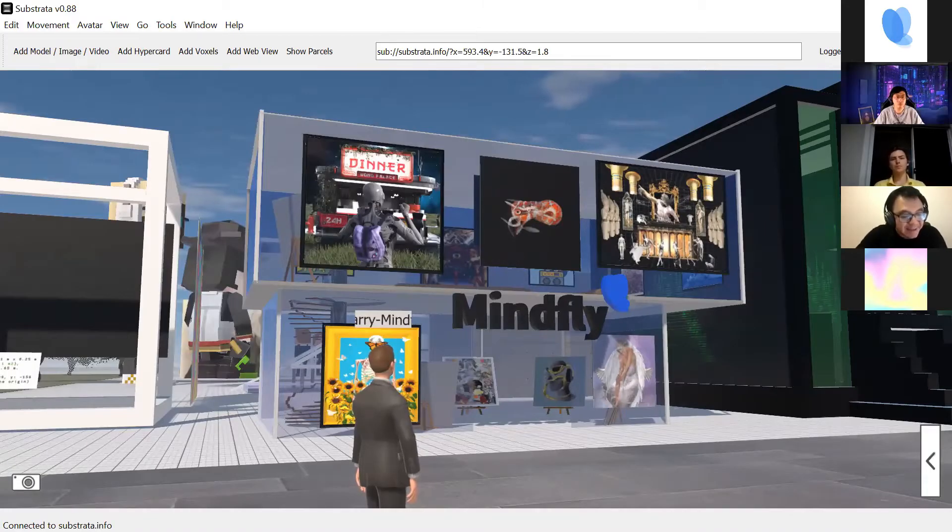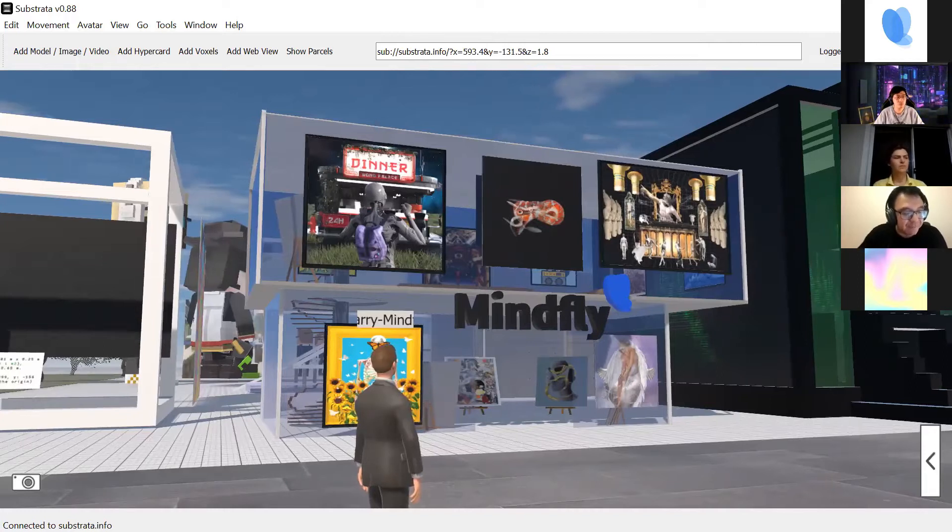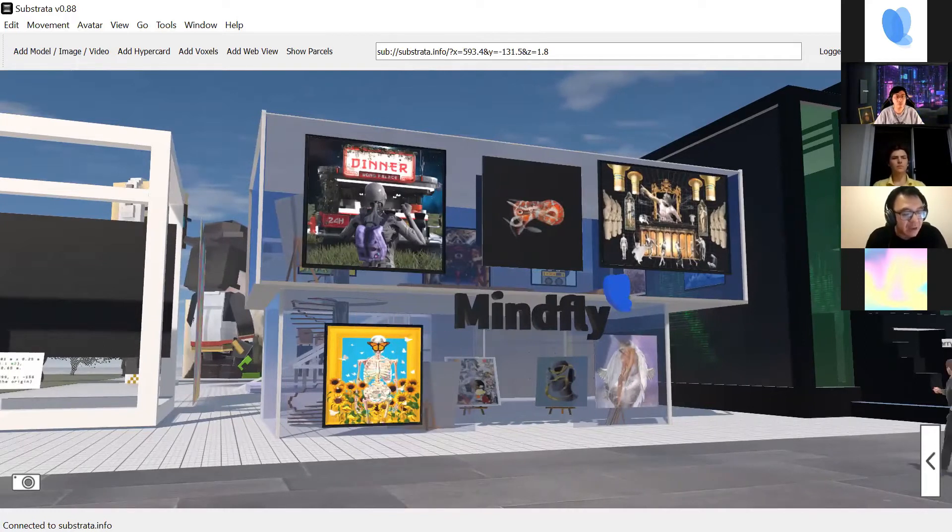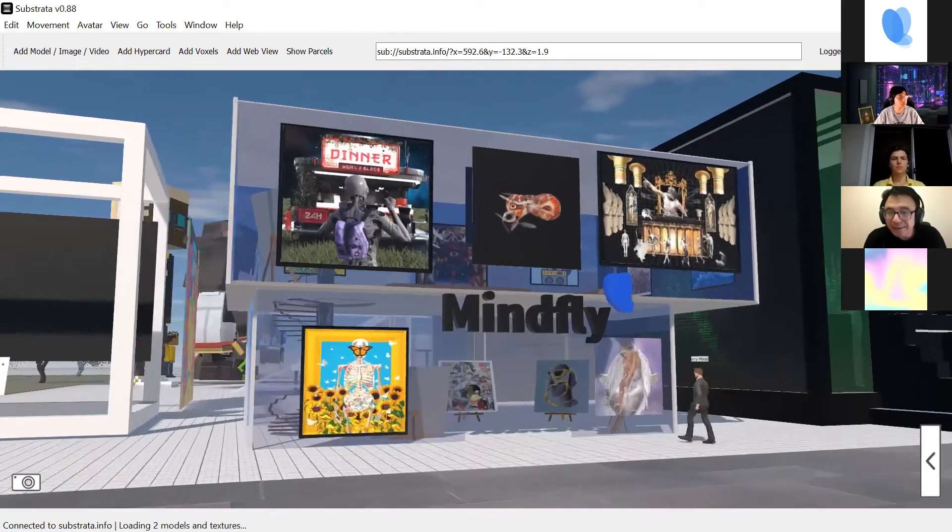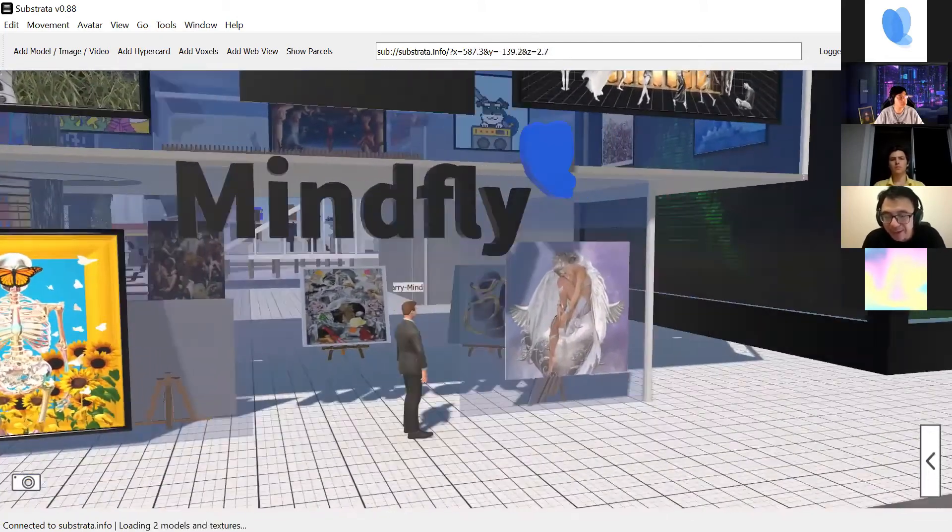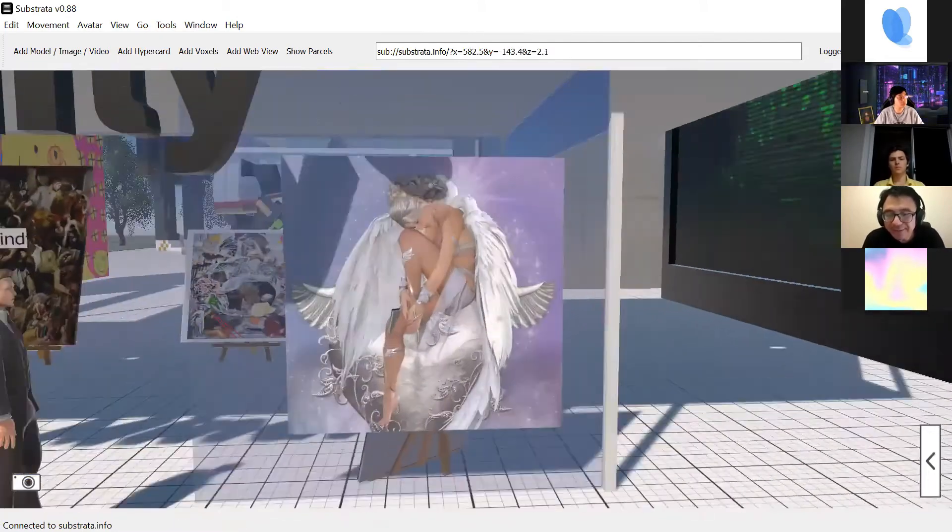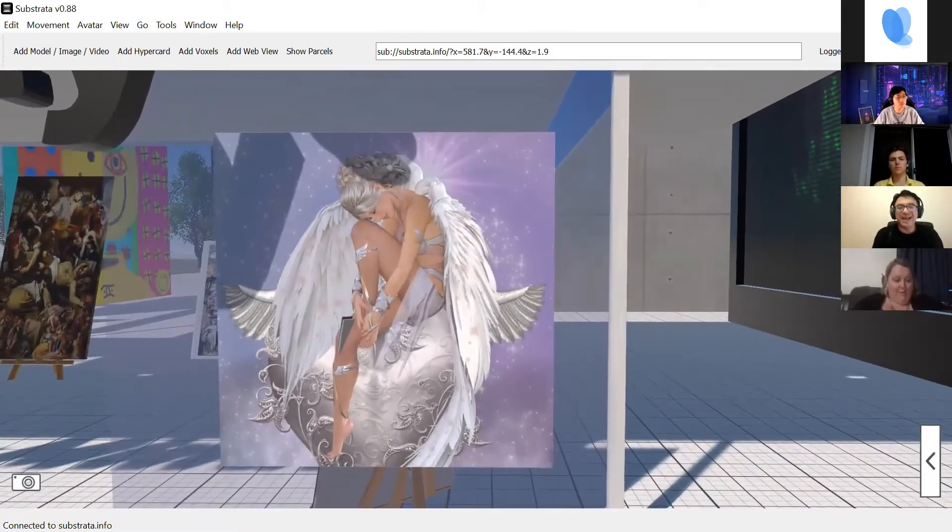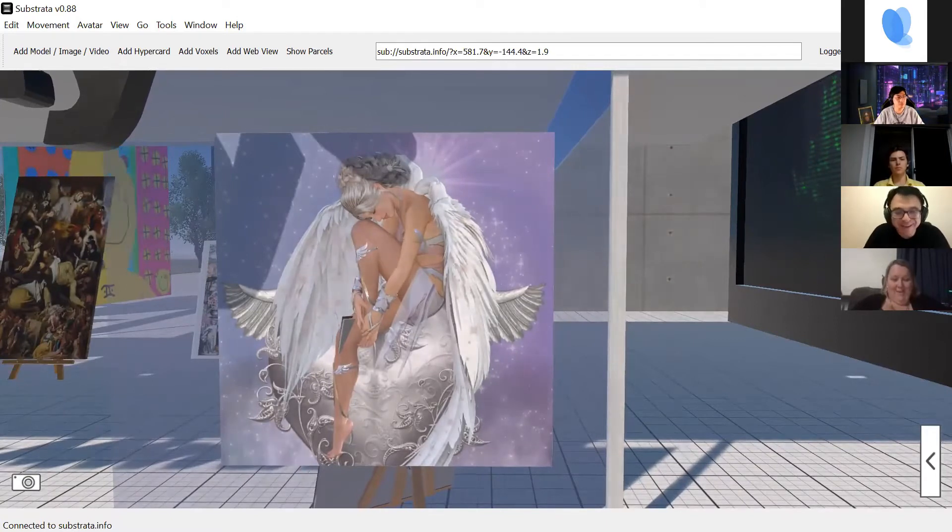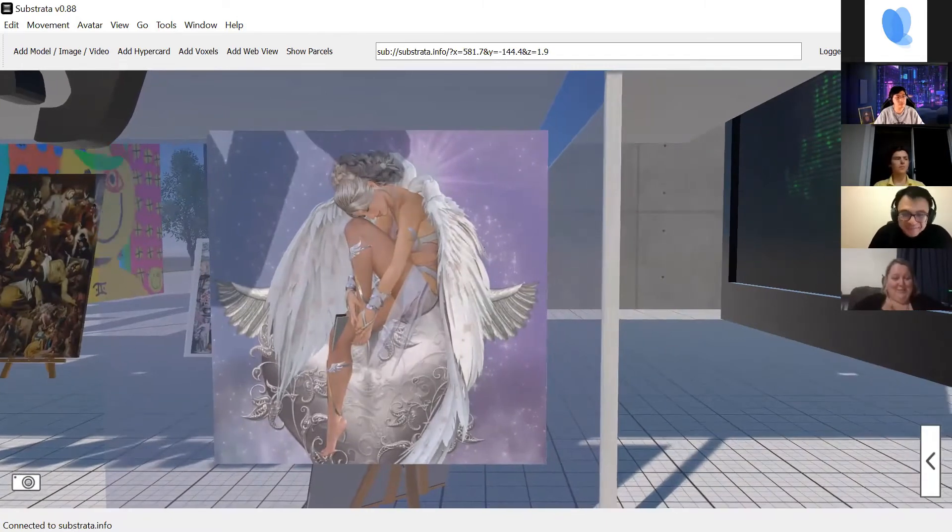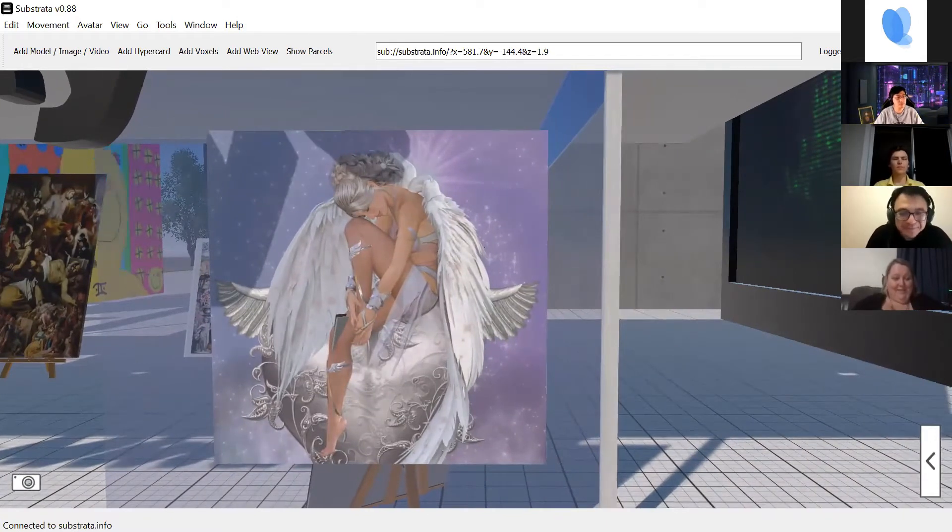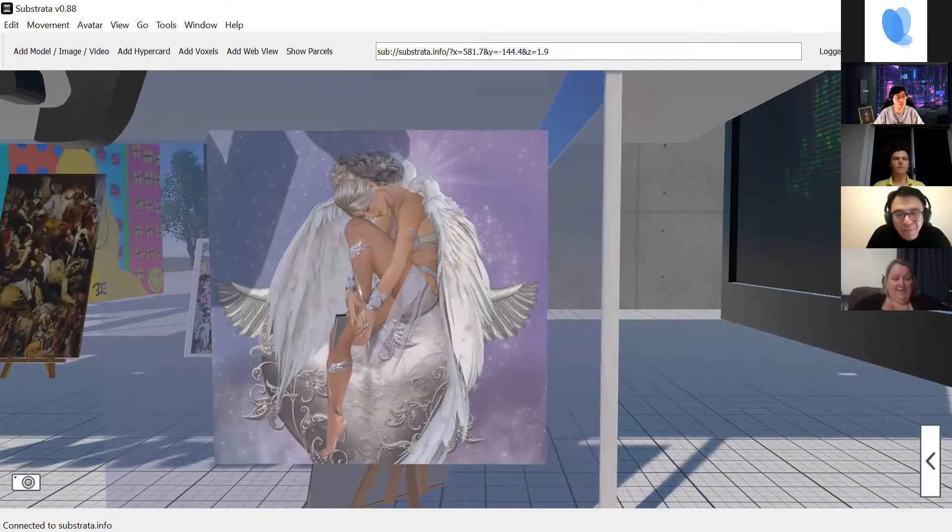The next is Natali. Natali is from Brisbane, Australia. She's great. Are you here? Yes, hello. How are you? Can you introduce your awesome artworks?